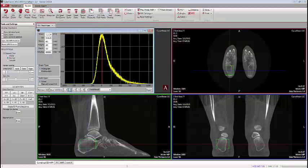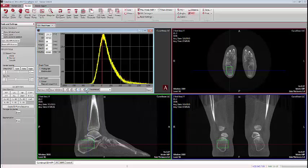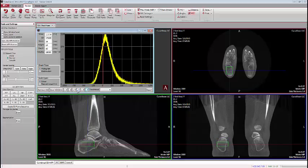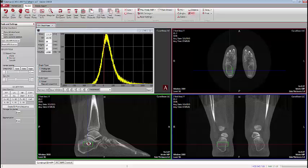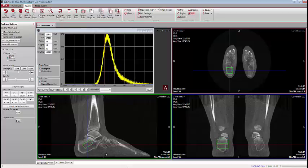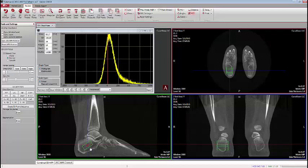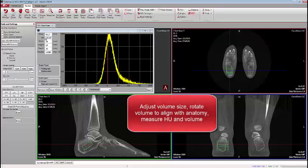We can adjust the dimensions of the cube by clicking on the plus or minus X, Y, and Z controls, shrink it, rotate it to fit the particular shape and orientation of the bone, and reposition it if necessary. This gives us, on a histogram scale, the average standard deviation and mean values of the density of the bone inside the drawn box.